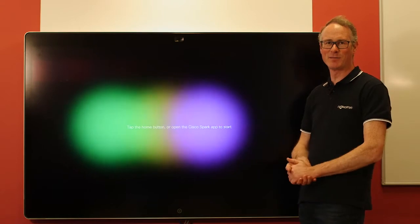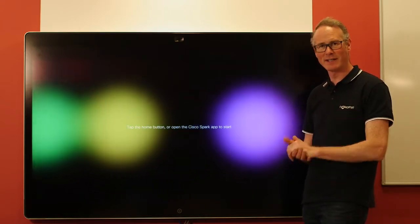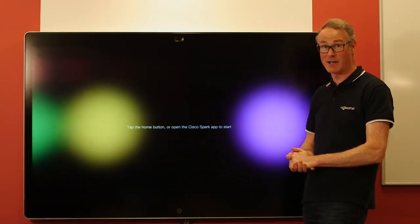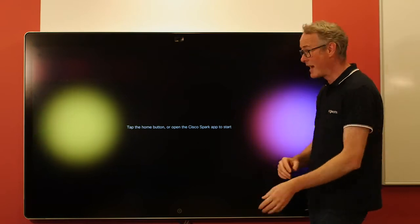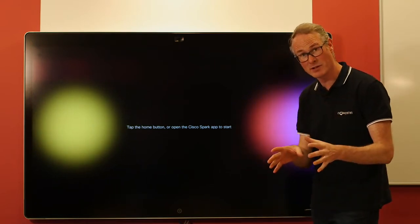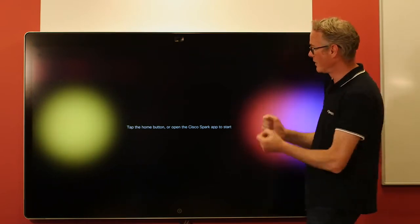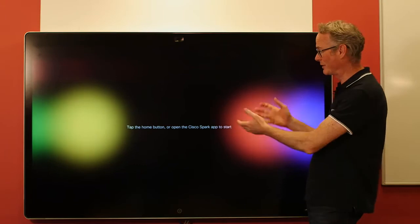Hello, welcome back to the Nowcomm demonstration room. My name is James Bailey, the technical director for Nowcomm. I want to show you today how to share from a space in your Spark room onto a Cisco Spark board.